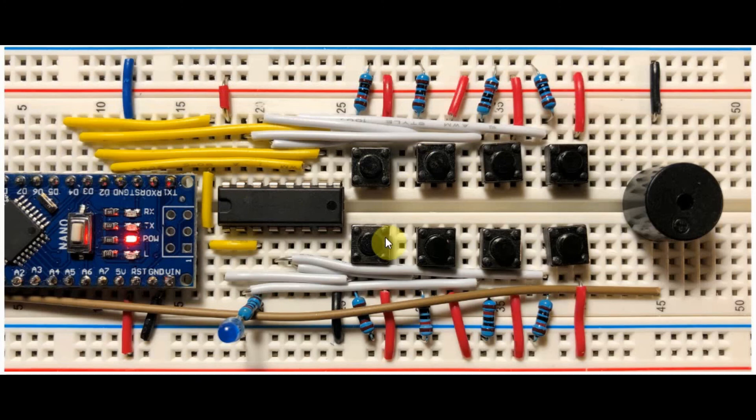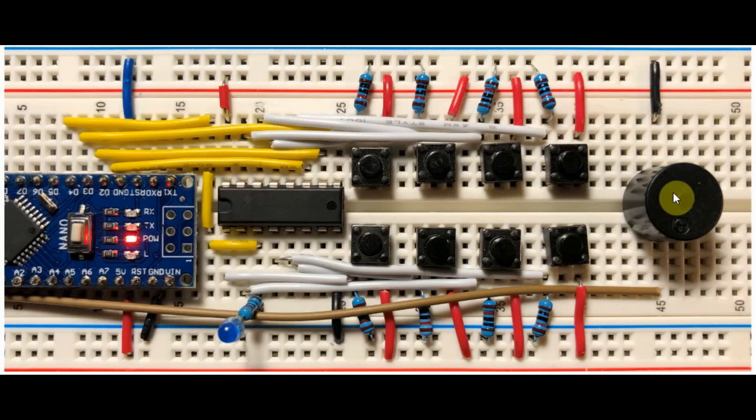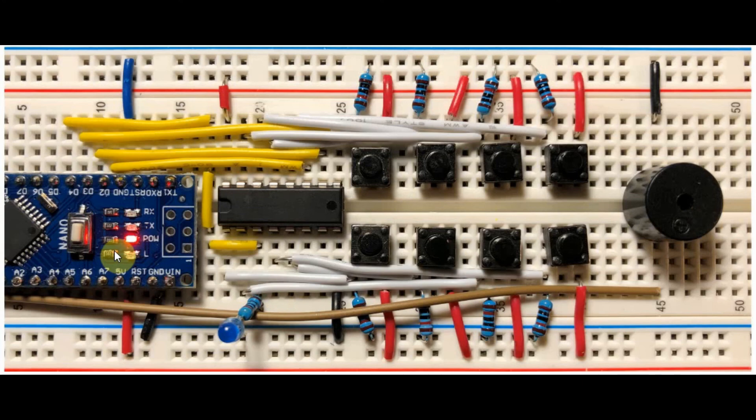We also have 8 push buttons here connected to the 8 I-O channels of the 74HC4051. And we also have a buzzer connected to a digital pin of the Arduino.